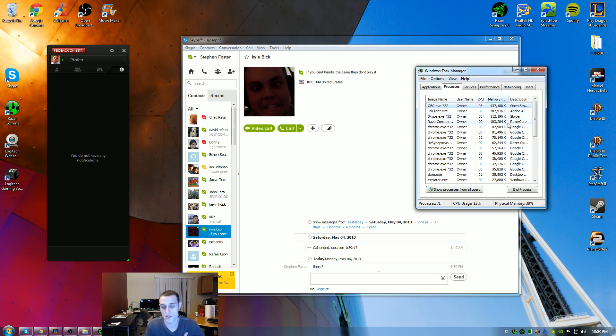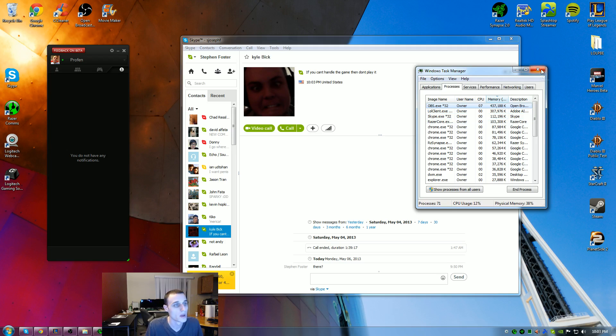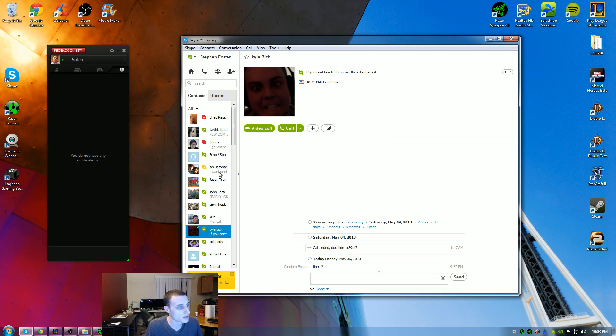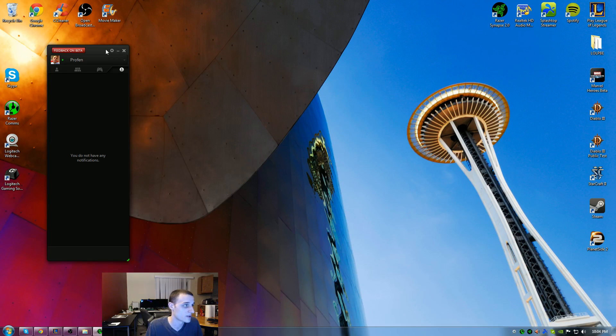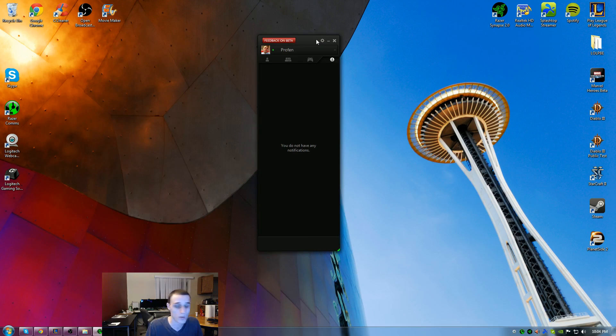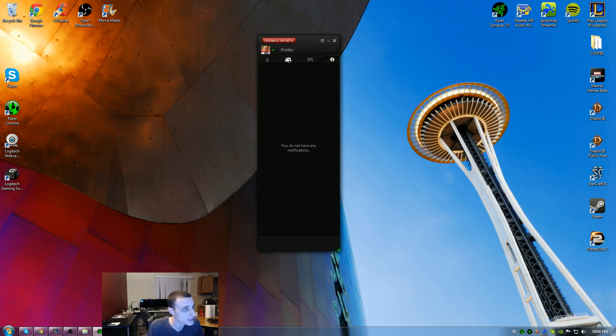So it uses slightly less resources than Skype, which is kind of cool. I believe that's because Skype gives you a bunch of other stuff, like you can make real calls, a lot more advertisements and things like that. I have found Razer Comms to be a little bit more basic and easy.